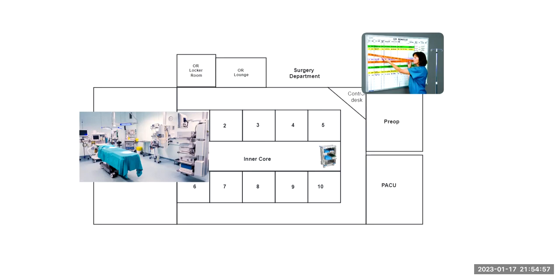Last module, we took a closer look at CSPD and their important responsibilities in the OR. This week, we're going to take a look at the OR room itself, pre-op and PACU. I want you to see the flow of how a typical day will go in the operating room.